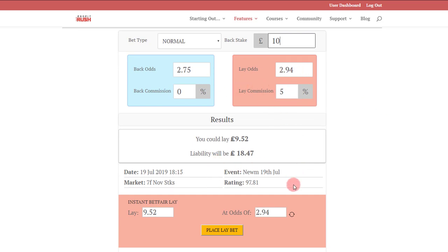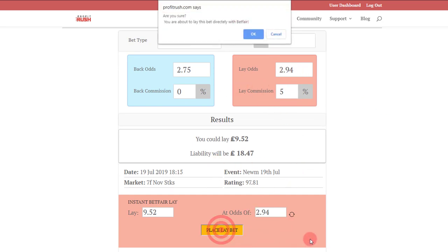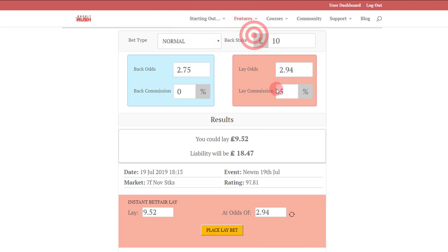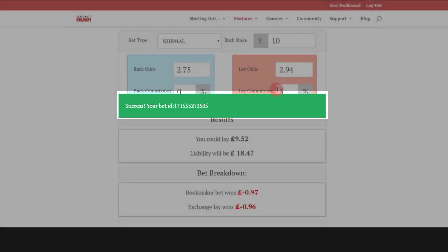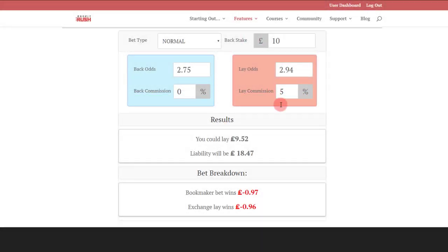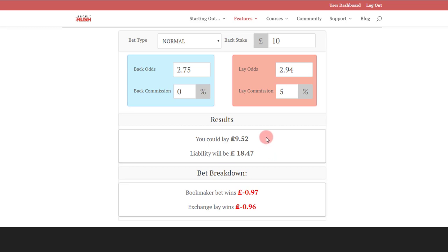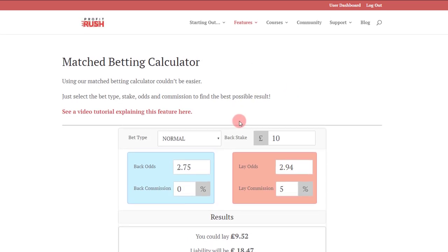Qualification mode normal, it's populated the fields as usual, it's populated the market, and again place lay bet. Okay. Your match betting is really that quick and that easy via the Profit Rush site. So that bet's now been placed directly into Betfair and it's been laid off. You'll see that the account balance is also updated.